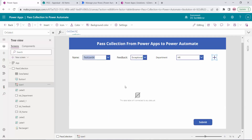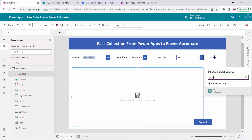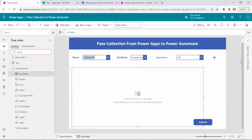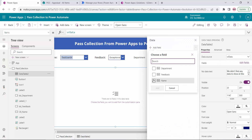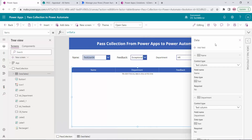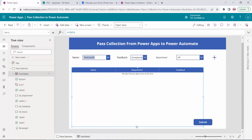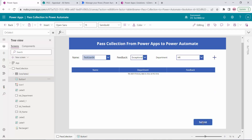Next, I will select this data table and set its source to vrdata. Now I have to select the fields. I will go to the property pane, edit fields, add fields: name, feedback, department. The fields appear in the same sequence I selected them. I will also move and resize the data table. This is done.